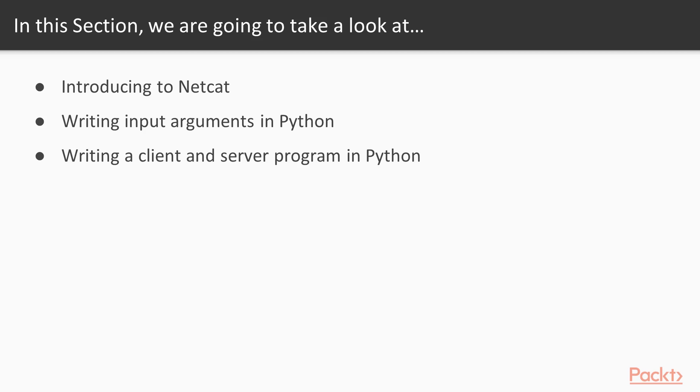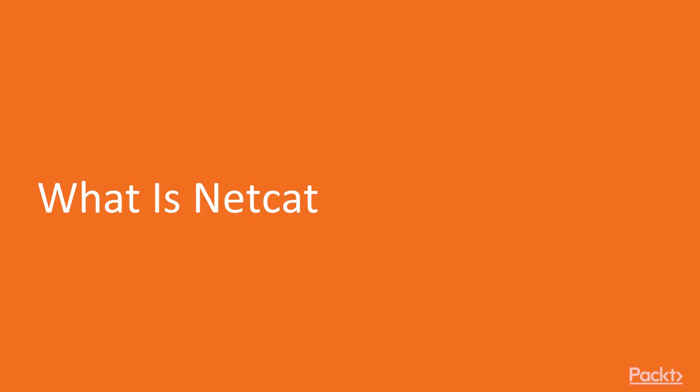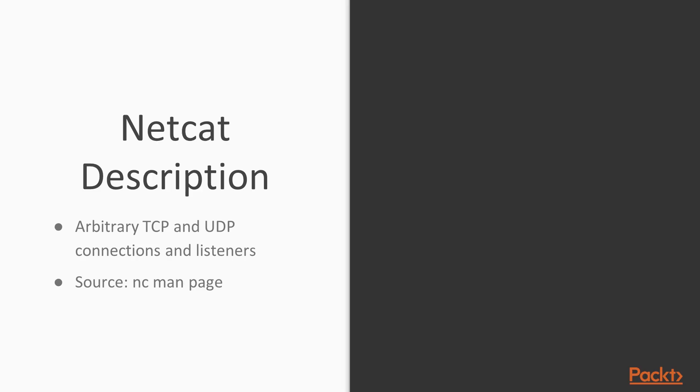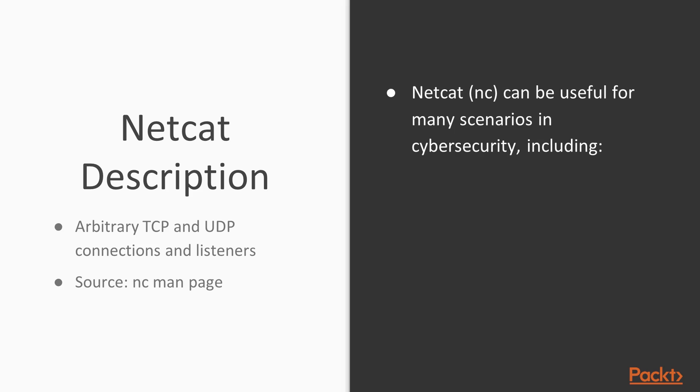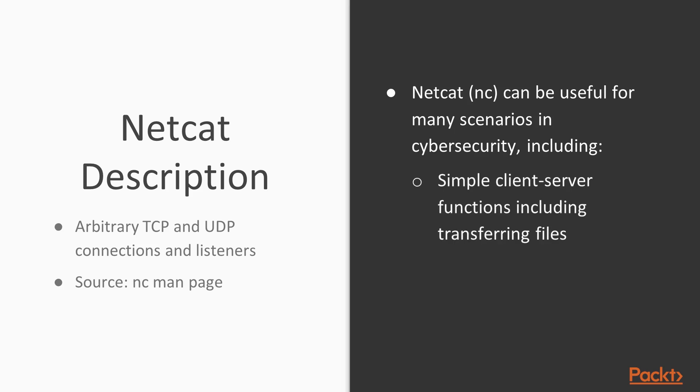So in this first video, we're going to talk about the introduction to Netcat. So like I said, at its core, Netcat is capable of essentially being a server or a client with networking capabilities.